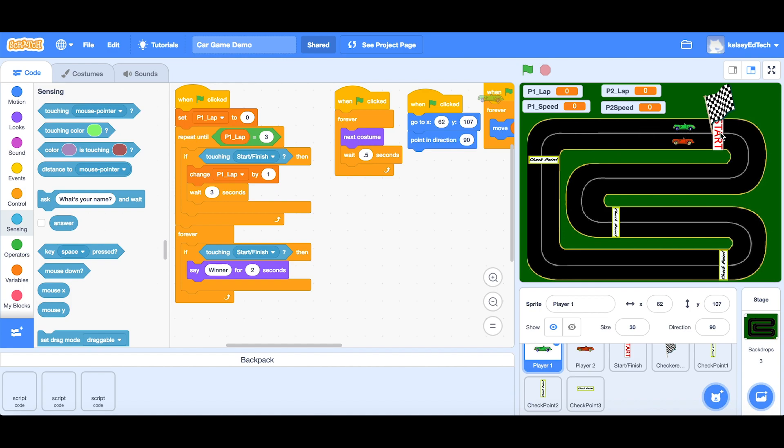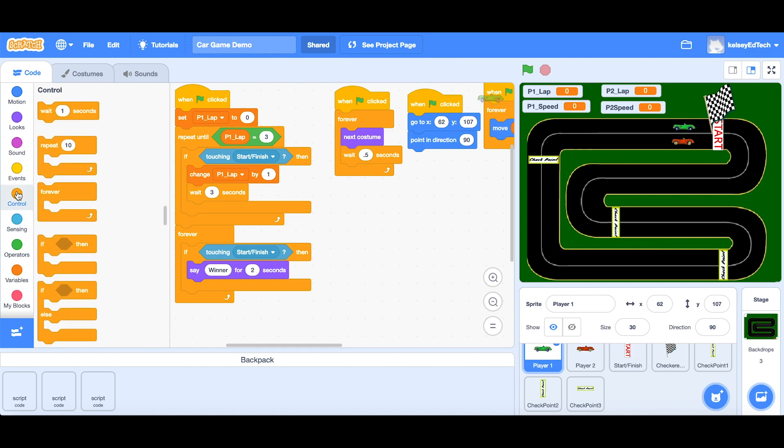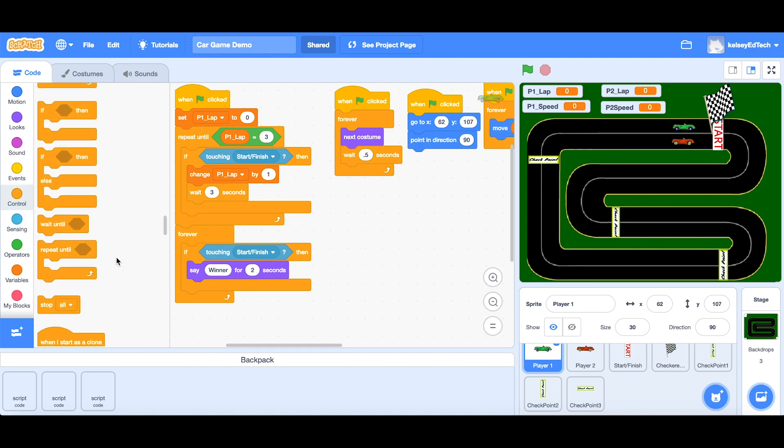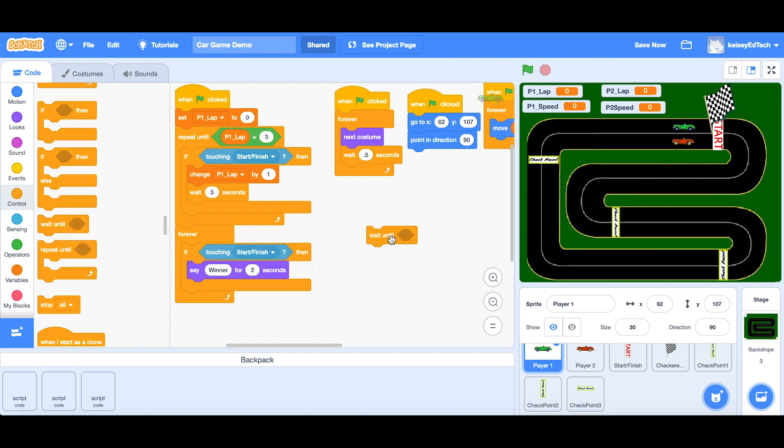Well, we know that we can make the program repeat until something happens, but we can also make it wait for something to happen. So if we go into our control section, we actually have a wait until block. And what we're going to do with this one, is we're going to say, you can't move forward past, until the first lap condition is met, which would be the first checkpoint.